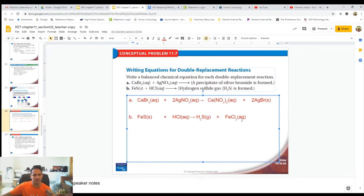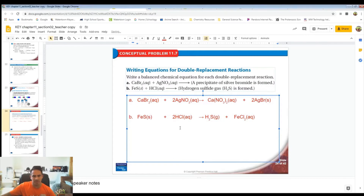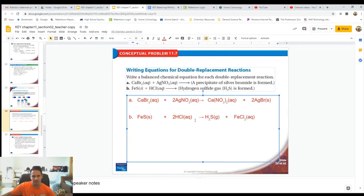The last thing we have to do here is balance. To balance it, we just need to put a 2 in front of the HCl, which balances out the hydrogens and the chlorines. The sulfur and the iron are already balanced.